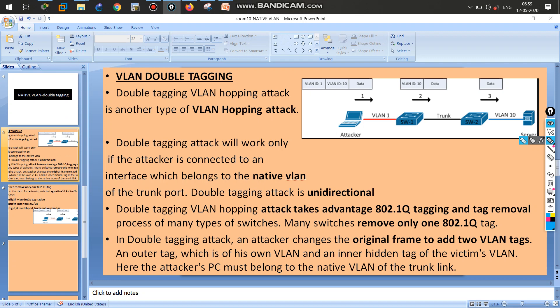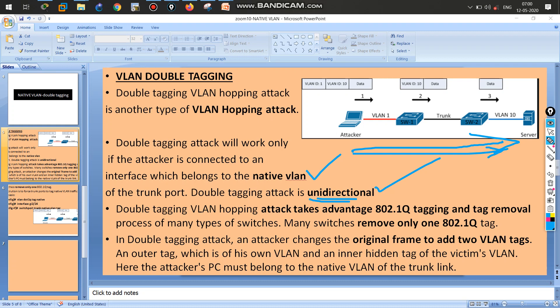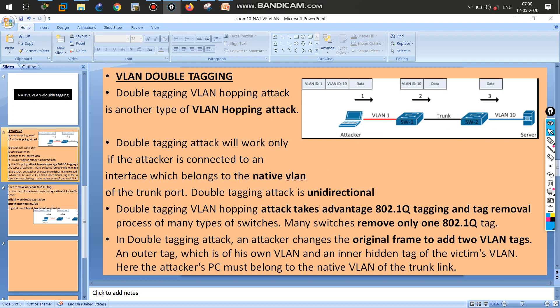For the double tagging attack, the mandatory condition is that the attacker must be connected to the native VLAN. The attacker has already obtained our native VLAN information. He sends data unidirectionally only — the double tagging function is unidirectional, so no response comes back from the server. Using this, the attacker can perform a DoS (Denial of Service) attack by continuously sending data to make our server busy and block it from responding to legitimate users.